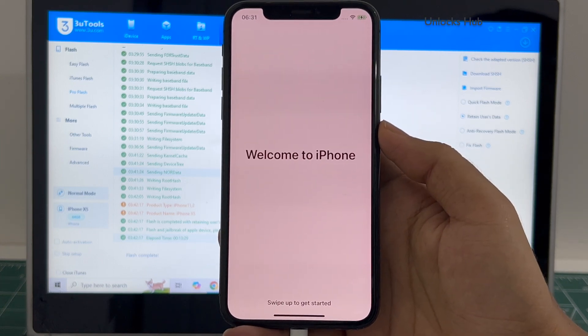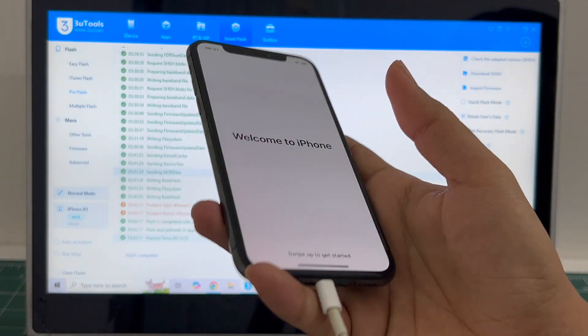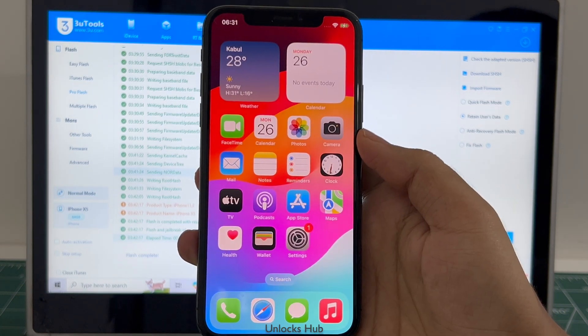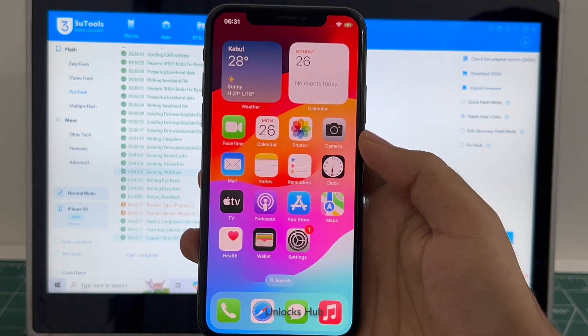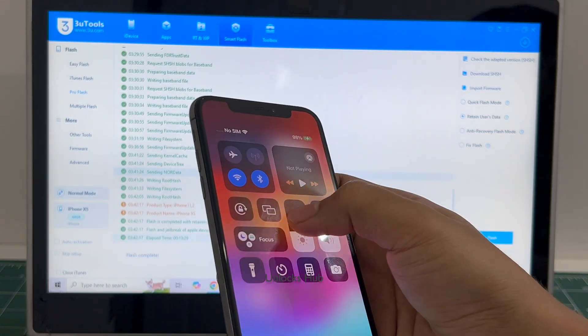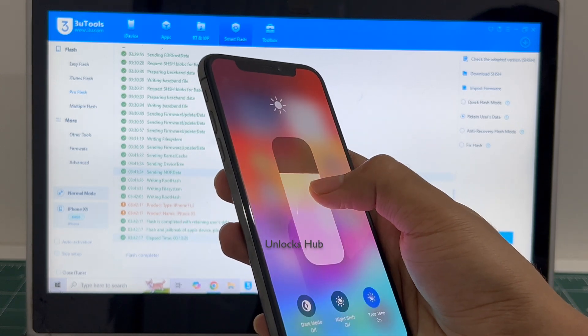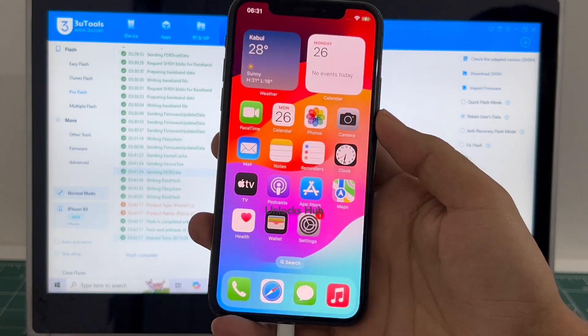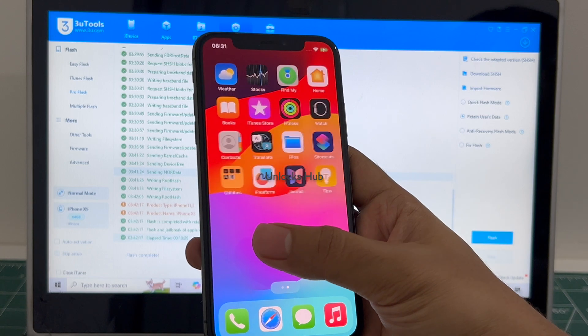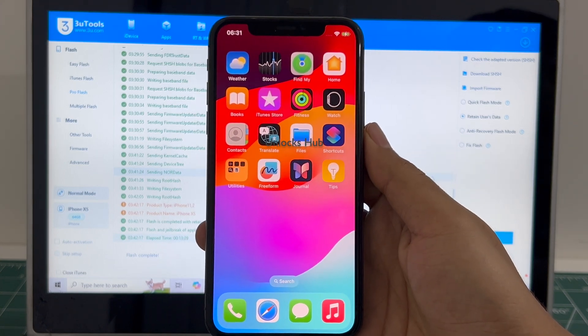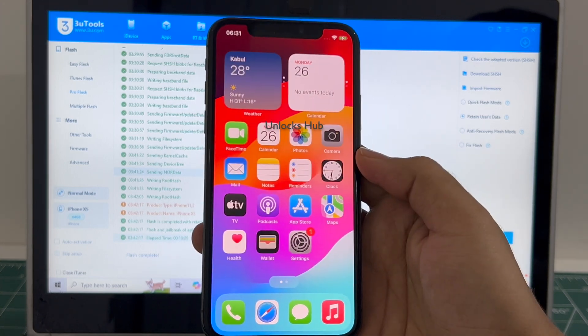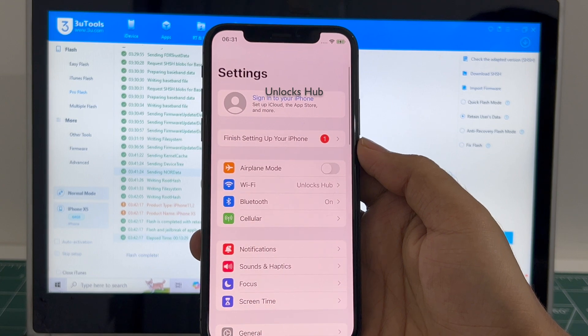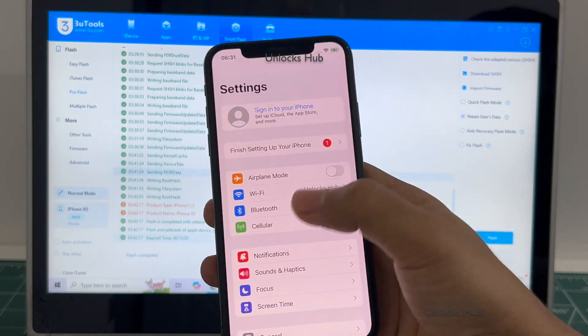And it finally says welcome to iPhone, this is the same iPhone XS. And now we are inside the phone. So yes, this phone is now completely iCloud free. Let me go to settings and it says sign in with your iPhone.